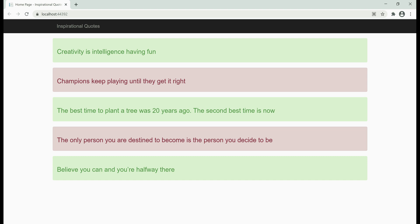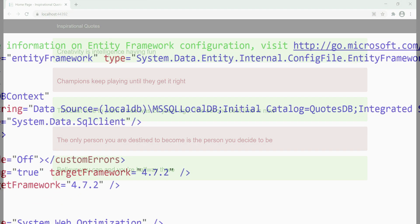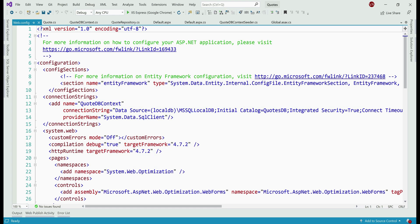Now let's take a look at the project setup. First, the web.config file. Notice here we have the database connection string. As you can see from the connection string, at the moment in my project I'm using SQL Server LocalDB. If you want, you can use a full-blown SQL Server — the process is still the same.